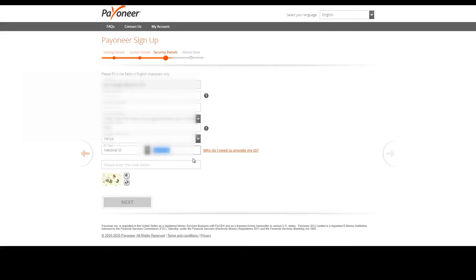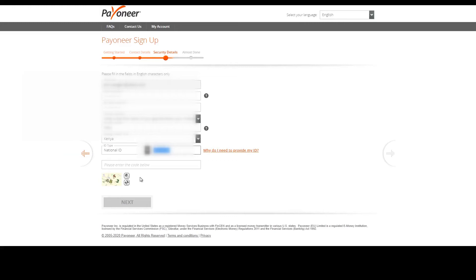Please ensure that you have checked that number again before proceeding. It's much easier to correct it now than correct it later. Here you need to put this code just to confirm that you are an actual human who's doing this process.